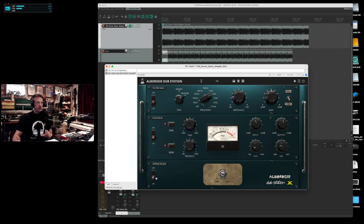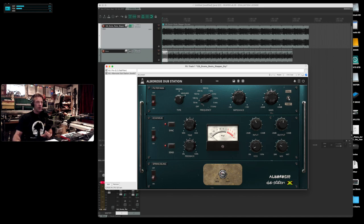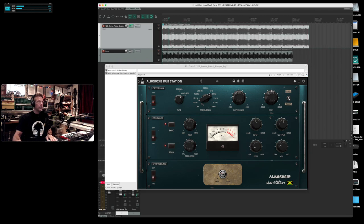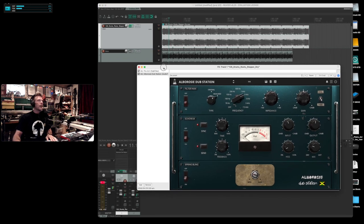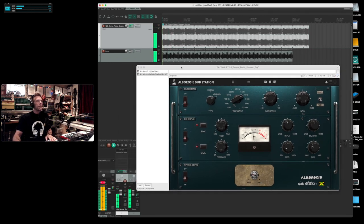So first things first is the Spring Bling. This thing is great. You want to keep it rolled off closer towards the minimum side to get maximum sound out of it and the vibe. So I'll play it for you. Here's with it on.